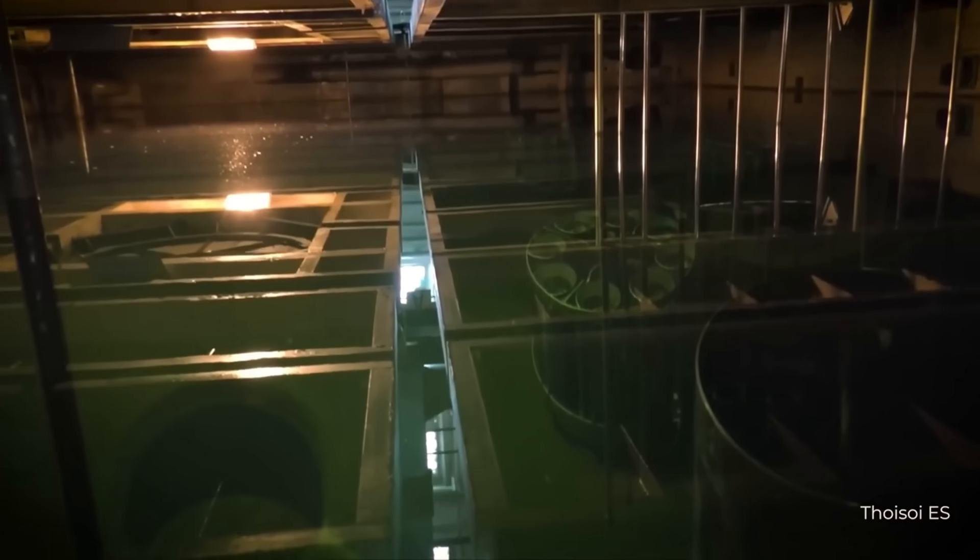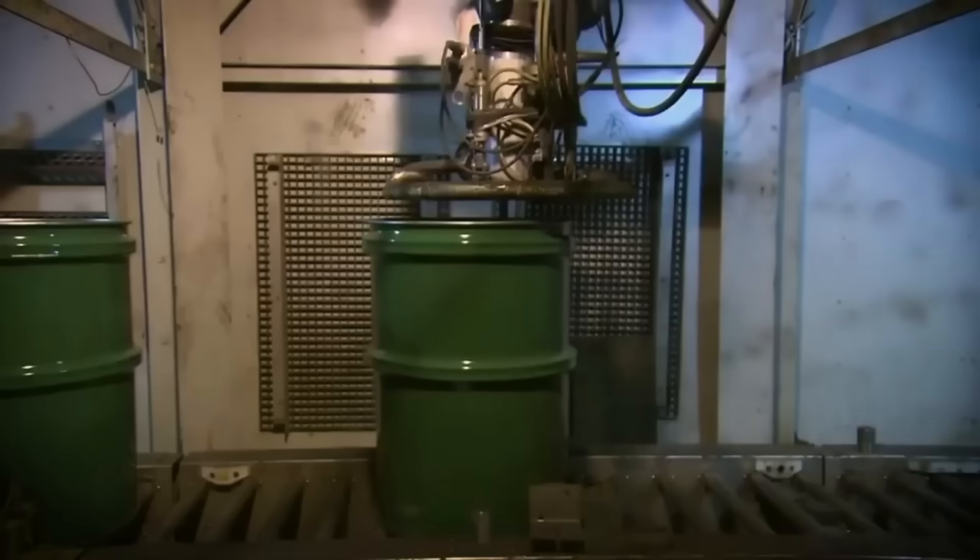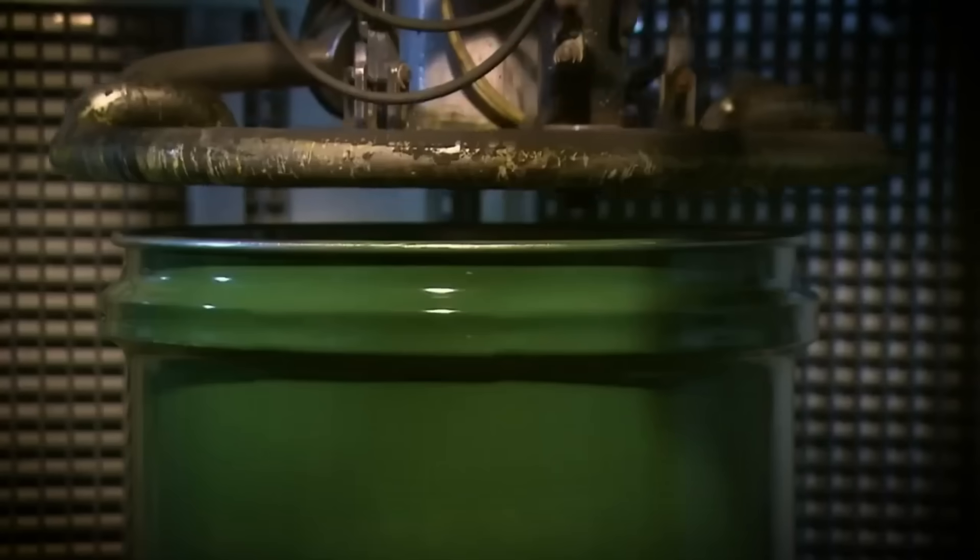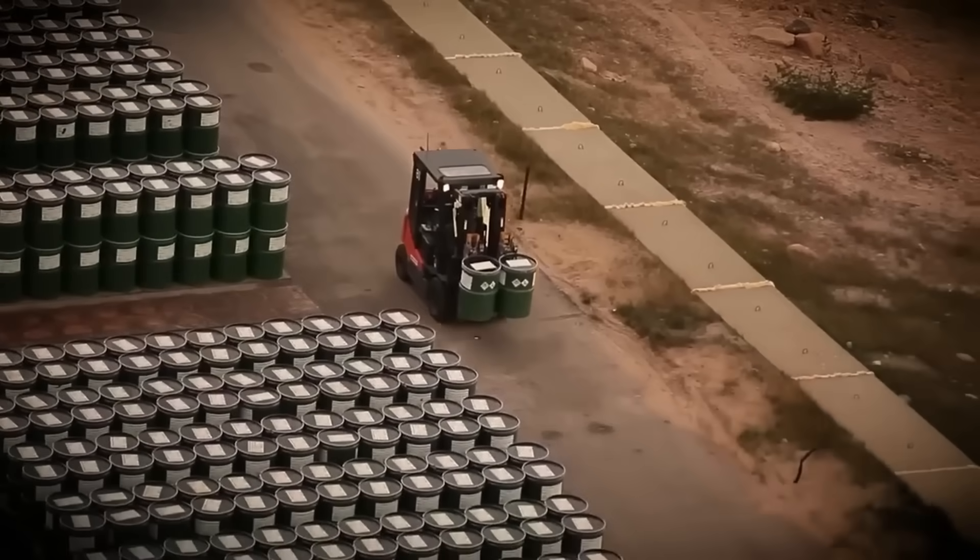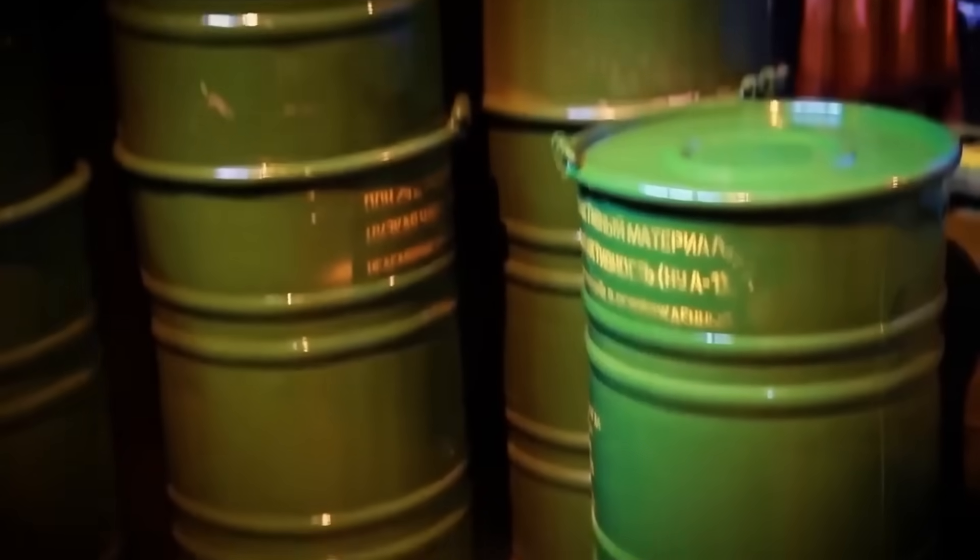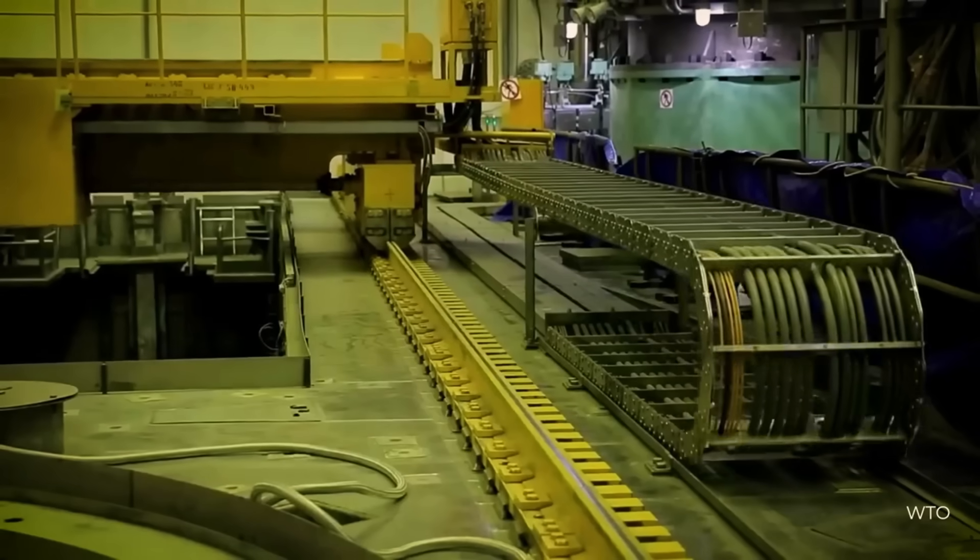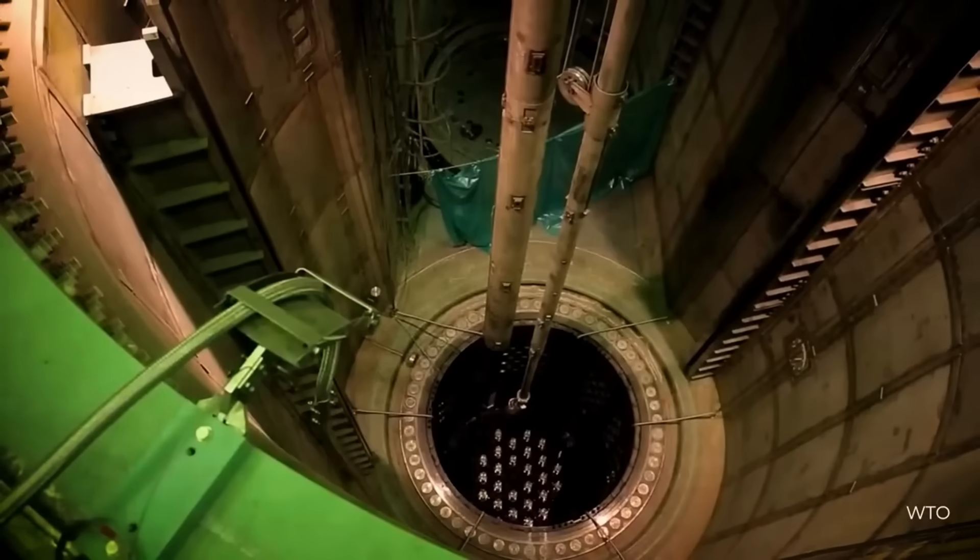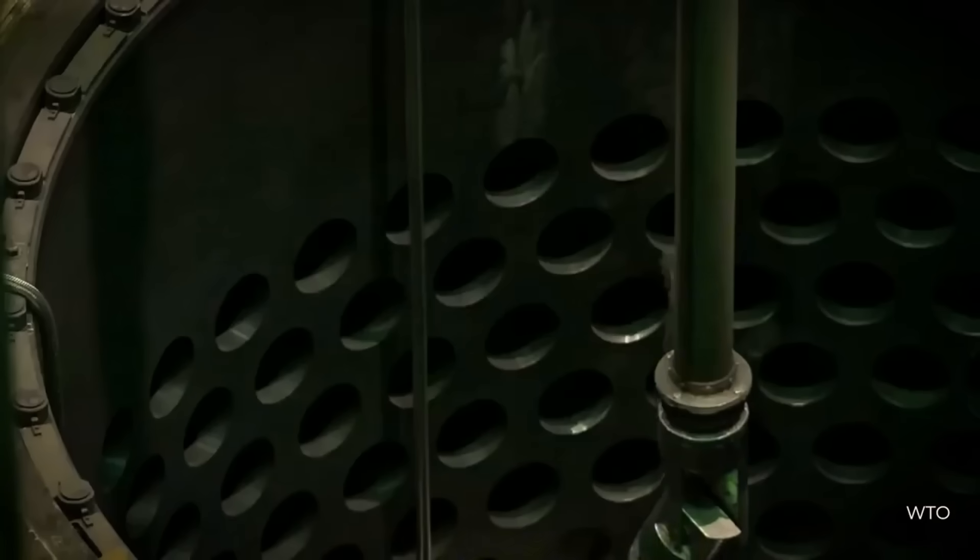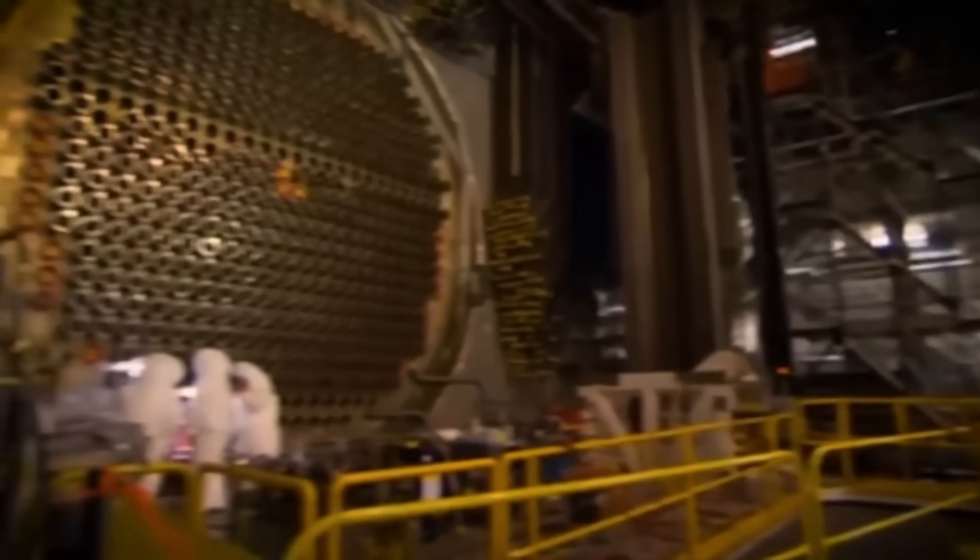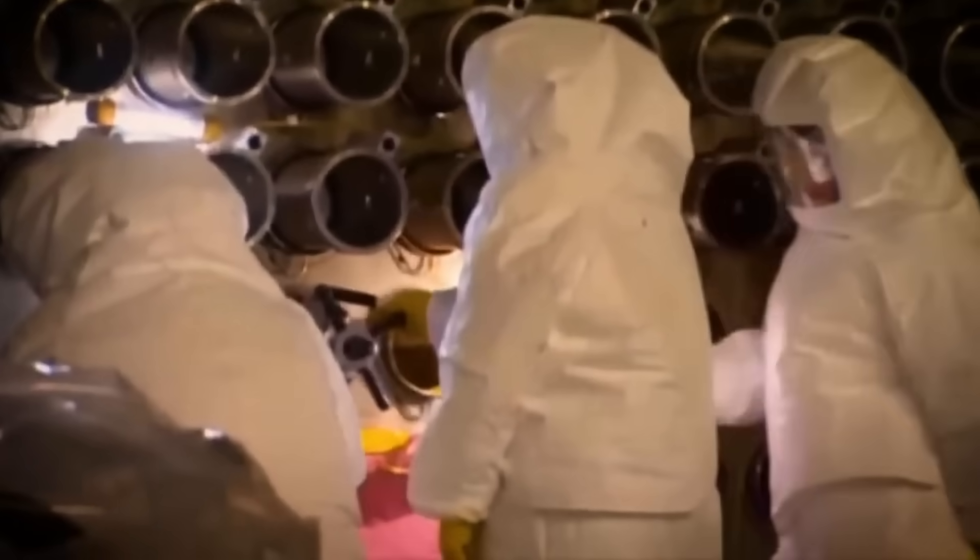This powder is mixed with aluminum powder in a precise ratio of 80% neptunium oxide to 20% aluminum, which acts as a binder to facilitate pressing. The mixture is transferred to an automatic pellet press. Before pressing, the mould, made from hardened steel, is cleaned with automated brushes and lubricated with a graphite-based compound to prevent the powder from sticking.